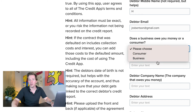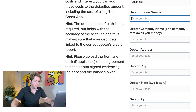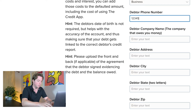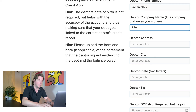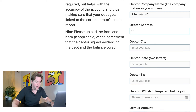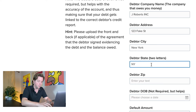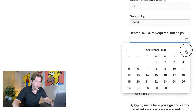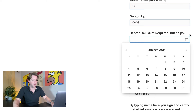Does a business owe you money or a consumer? Well, it's going to be a business. And the phone number here, let's do 1234567890. The debtor company name would be jroberts, Inc. The debtor address, 123 Fake Street, and the debtor city, New York. Then the zip. The date of birth also helps — you can have all this info to report them to the credit bureau.